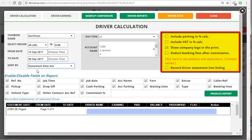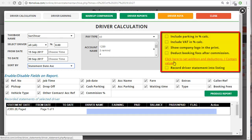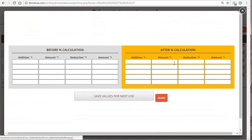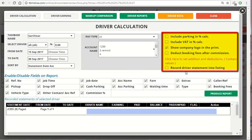There's also a link to set addition or deduction. If you click on it, you can save different values for addition and deduction before and after calculation. Let's close this and get back to creating the report. Lastly, you have the option to record the driver statement into the listing which we had gone through earlier on the first display screen.